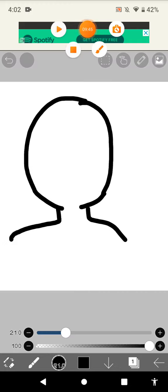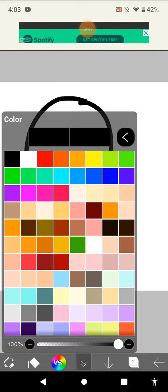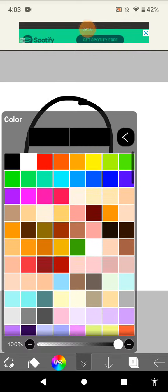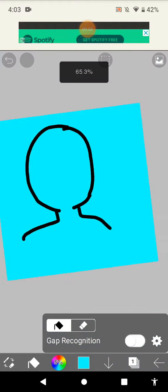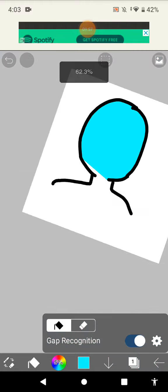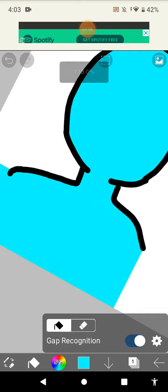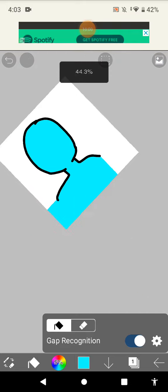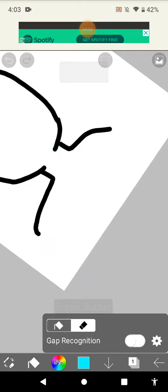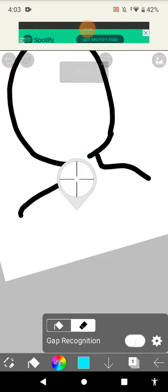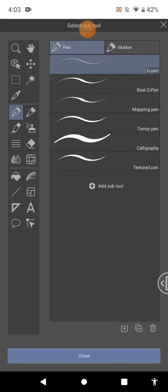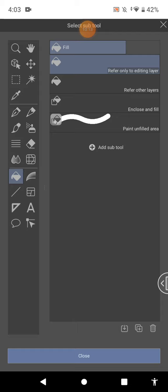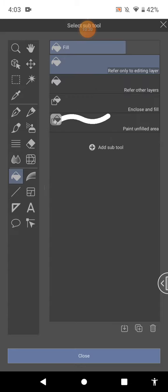While filling up the lines when you're using the bucket, it's filling everywhere. You can use the gap recognition on either. Eraser bucket, this is the eraser bucket. It's so cool. On Clip Studio, the bucket is... I don't know, so maybe it's a point for Ibis Paint.